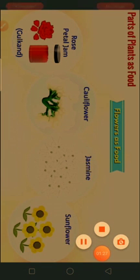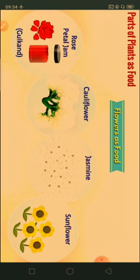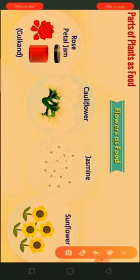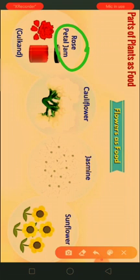Flowers look beautiful. We use some flowers of the plant as food. For example, rose petal jam — you might not have heard of rose petal jam, but gulkand.